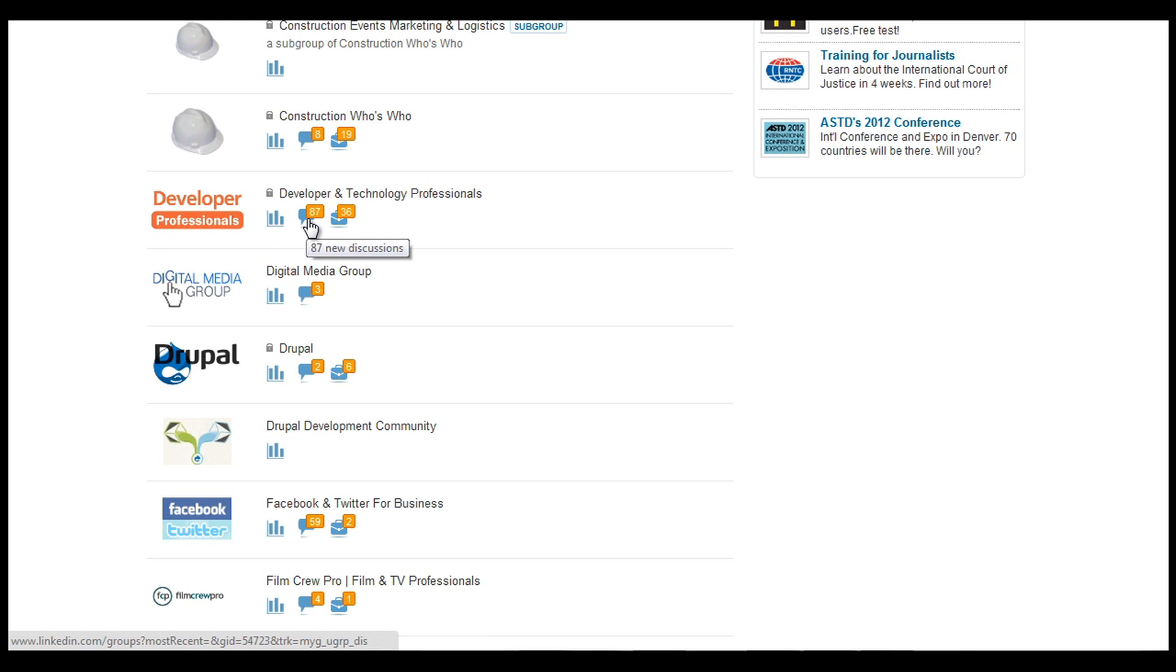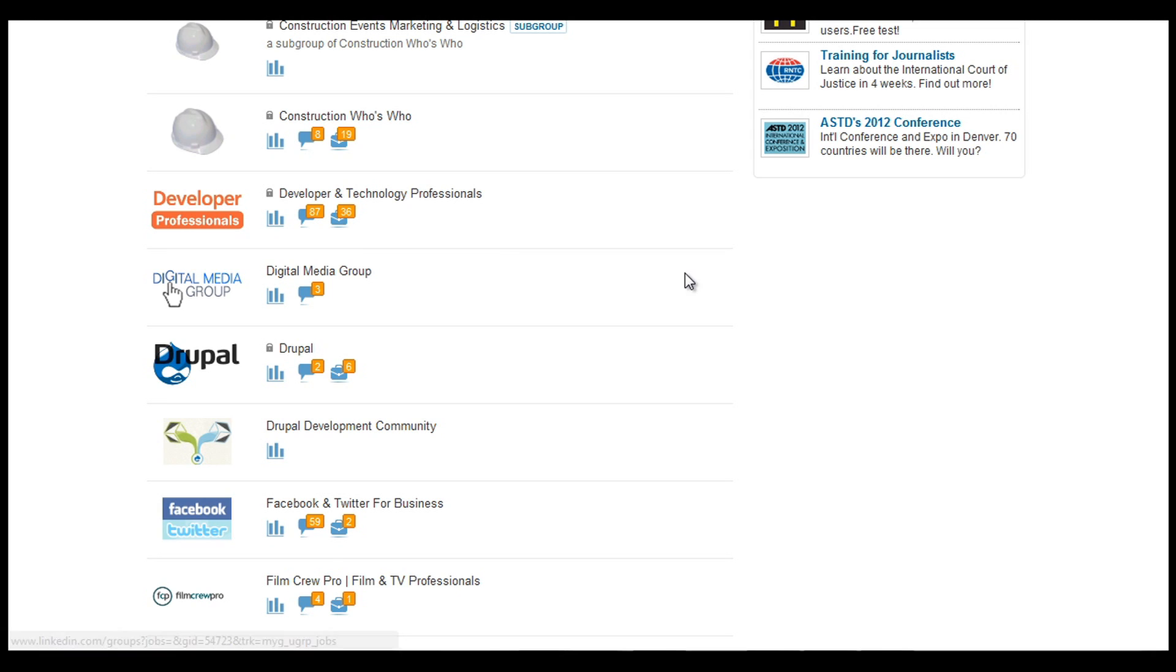And also any jobs or job discussions and job opportunities will appear next to there. Obviously you can click any of these. So if we go along to the digital media group and just click on that.